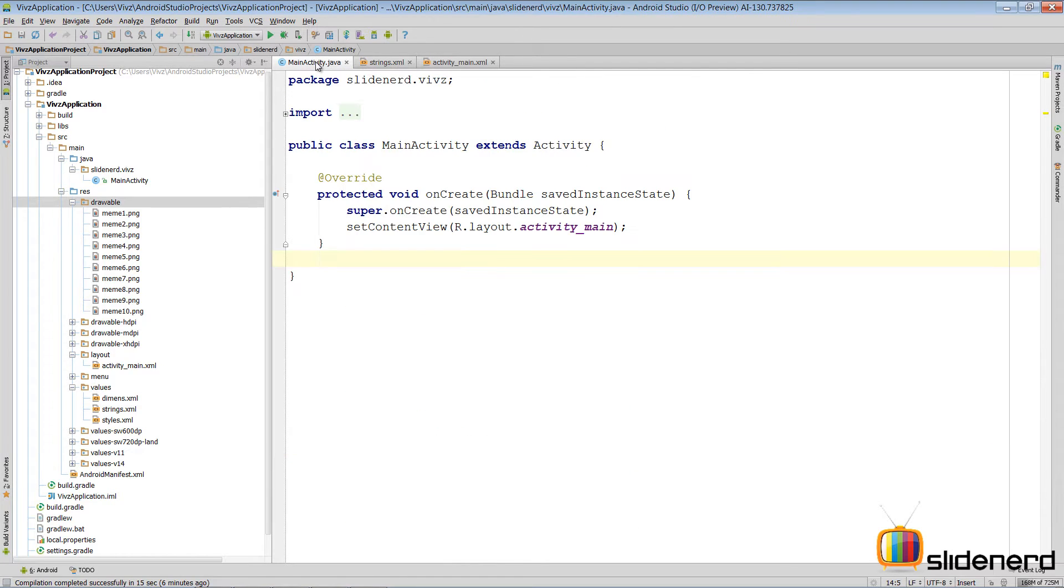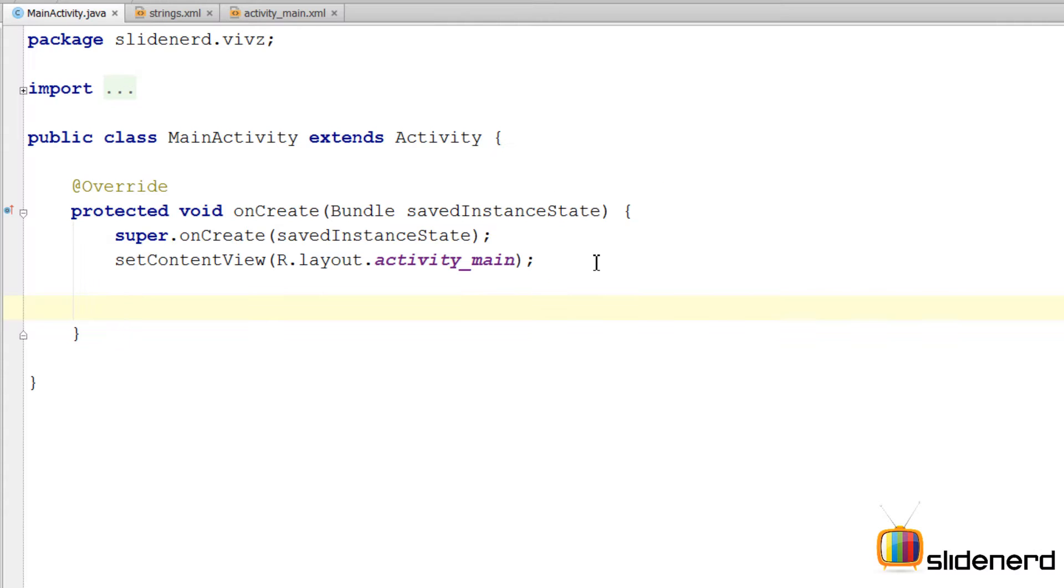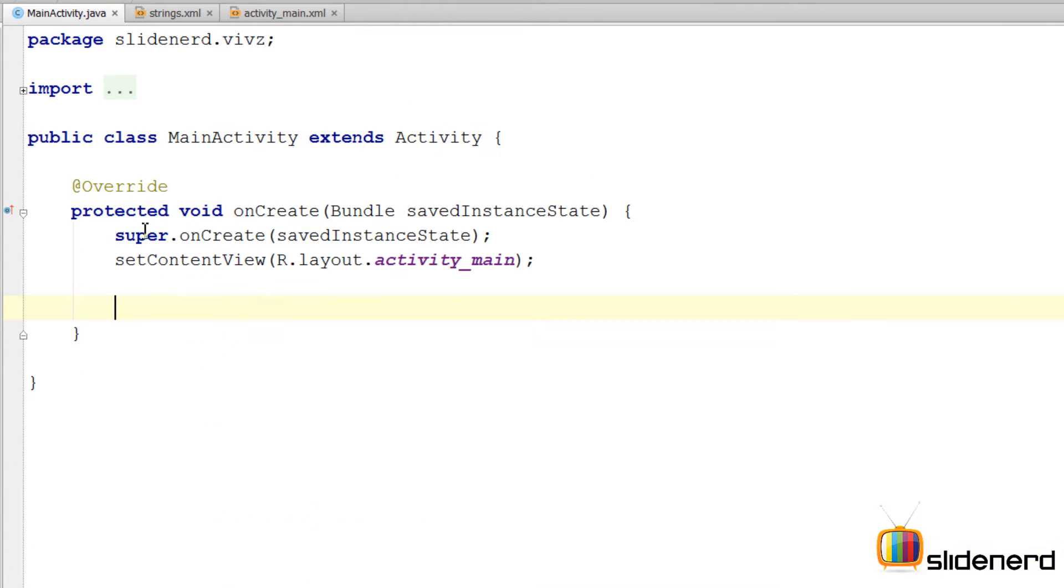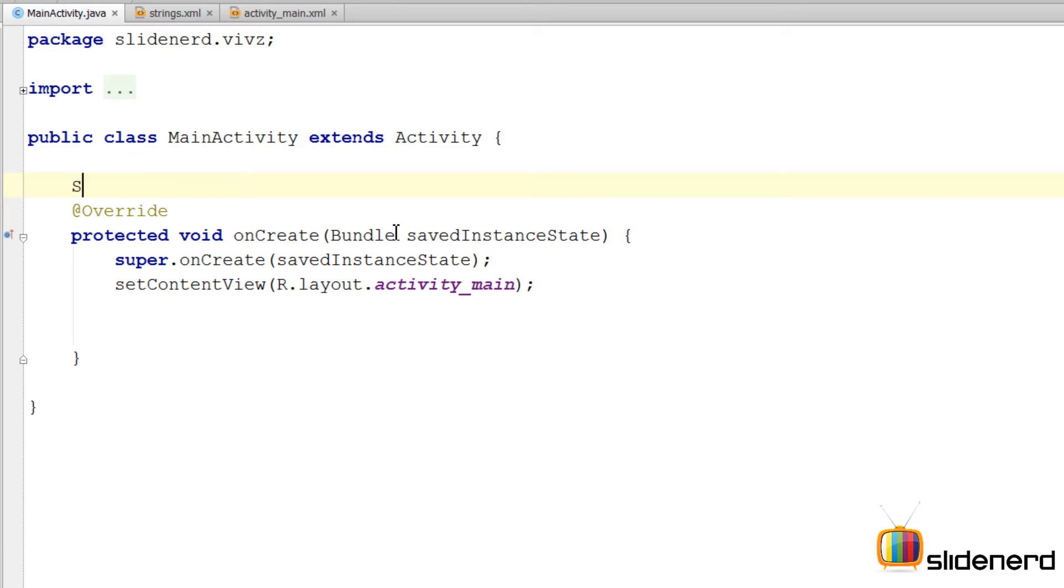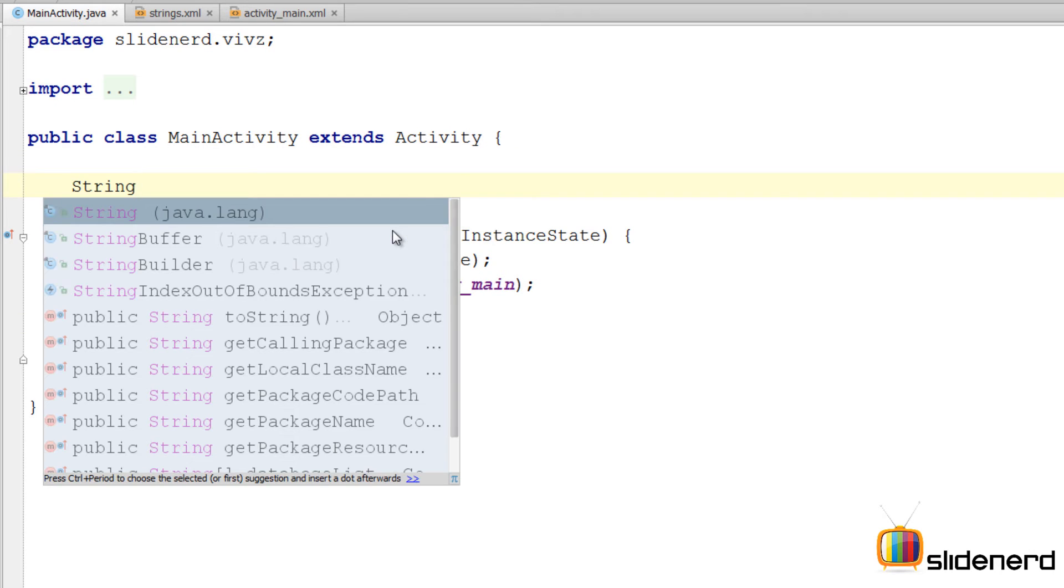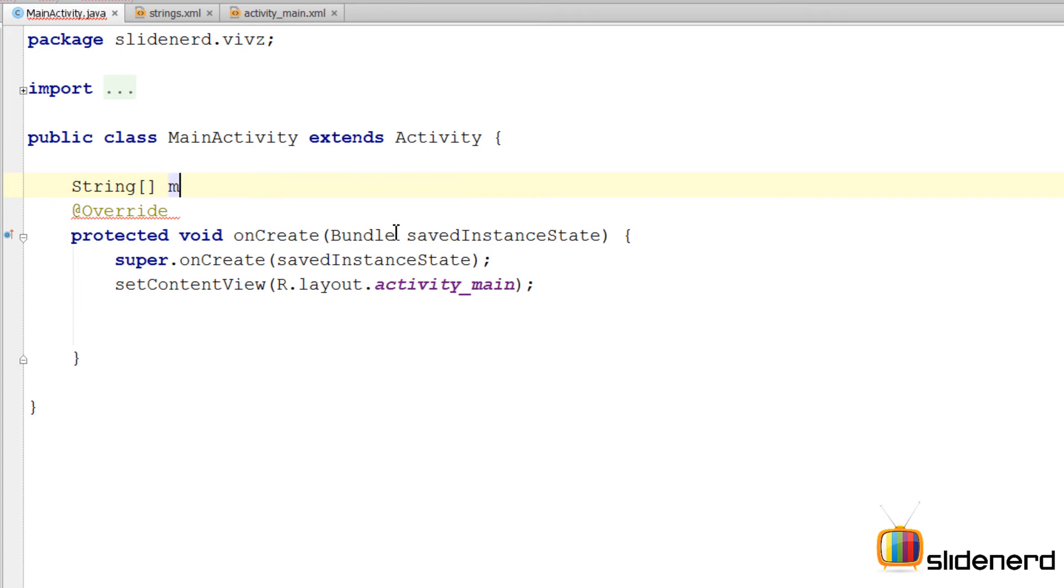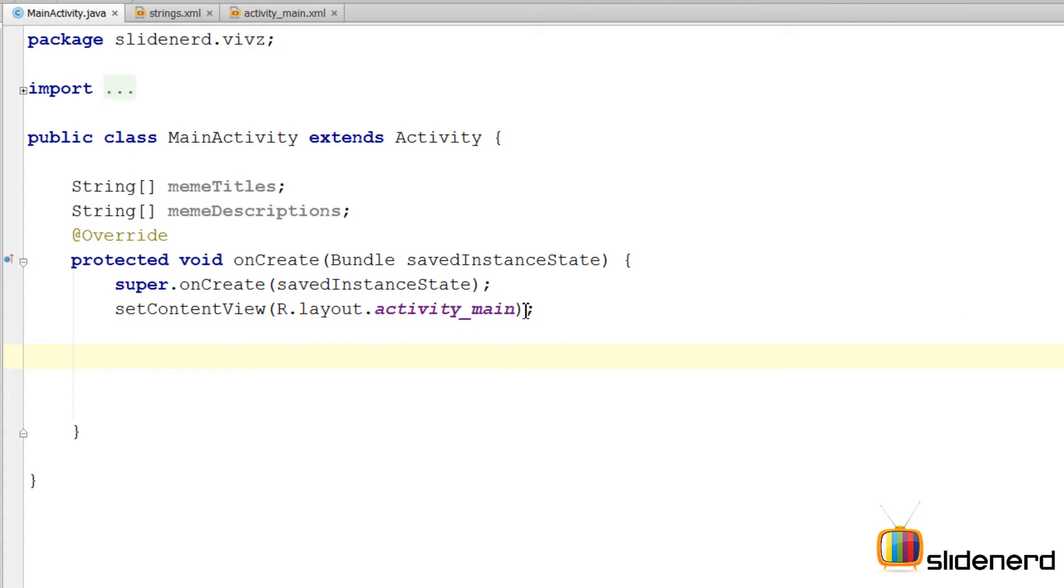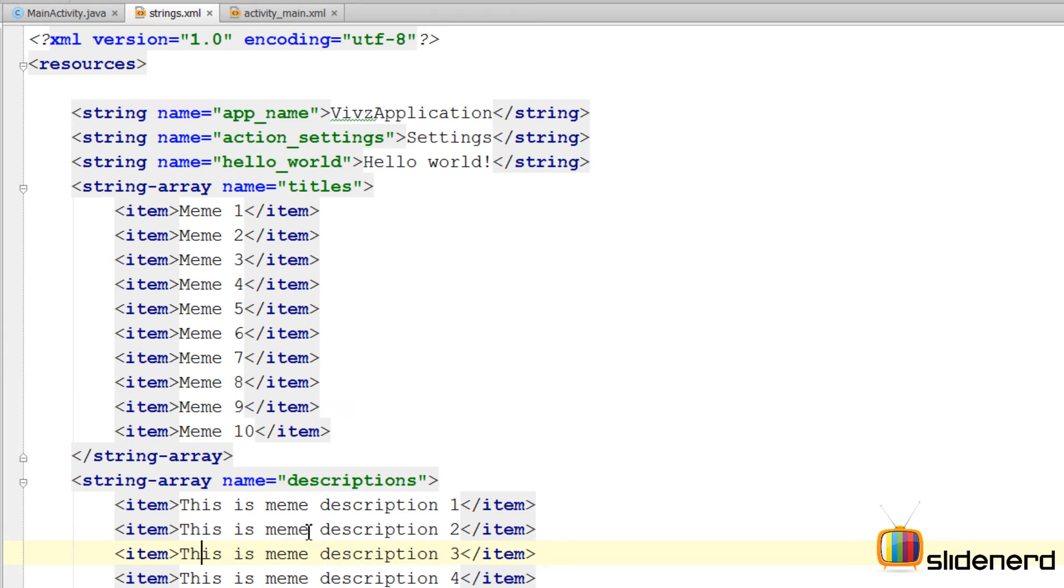Here I'm gonna get all these values inside our Java code. So the first thing I need to do is get these arrays here inside our main activity. I'm gonna create two arrays here. I'm gonna call one of them string meme titles. Second one I'll call it string meme descriptions. So as you guys remember these are located inside our strings.xml file.